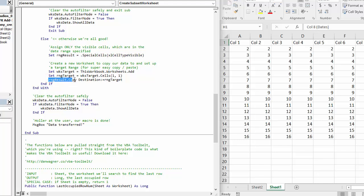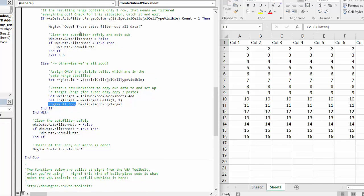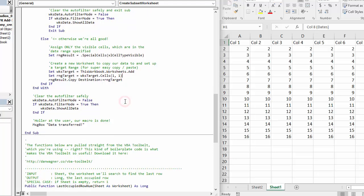And then we copy the result range, which again is just the visible cells from the filtered range, to the target range, which is cell A1 on the newly formed worksheet. And then finally, of course, we clean up all of our filters in a safe way, because leaving filters executed on a worksheet is a recipe for disaster. You're going to get runtime errors sooner or later.